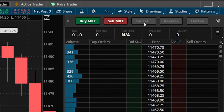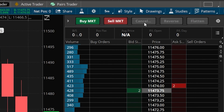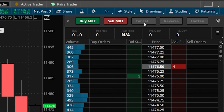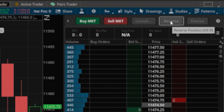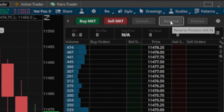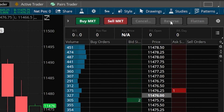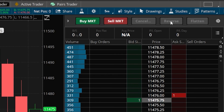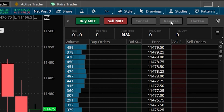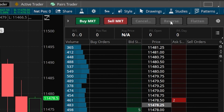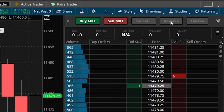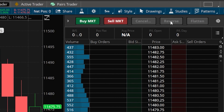If you are already in a futures position and feel it's reached the tipping point and is about to head in the opposite direction, you could hit the Reverse button. This will immediately close out your current position and open up a brand new one on the other side. So for example, if you were long two contracts and hit Reverse, you would not only sell the two that you currently own, but also go short another two on top of that. Hitting Reverse completely flips your position — if you were bullish before, you're now bearish, and vice versa.